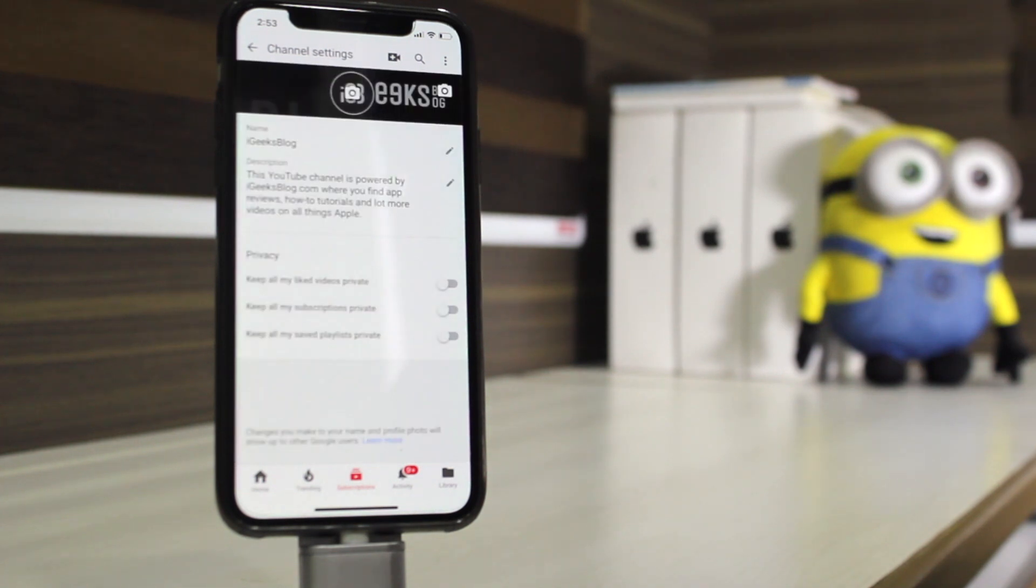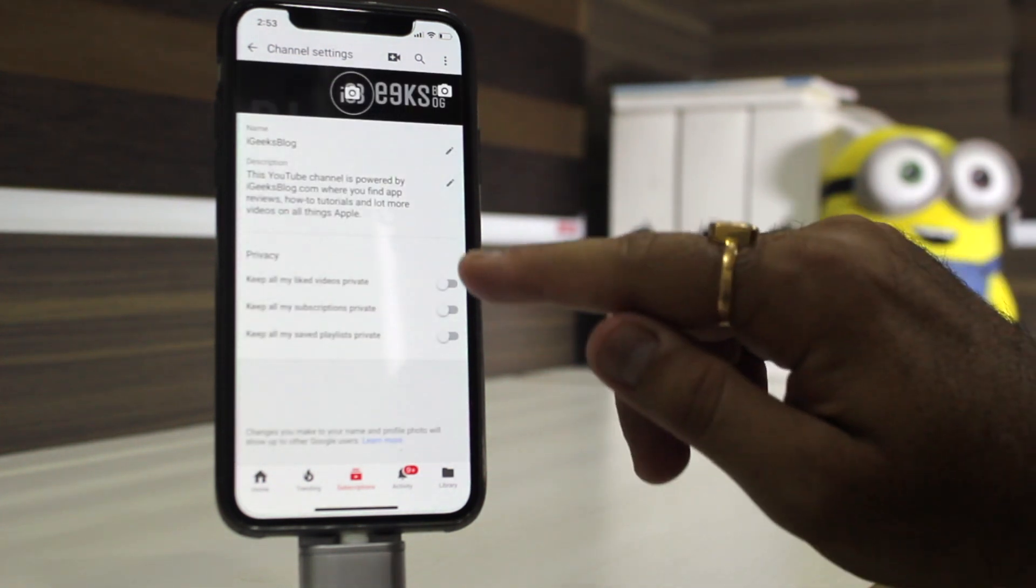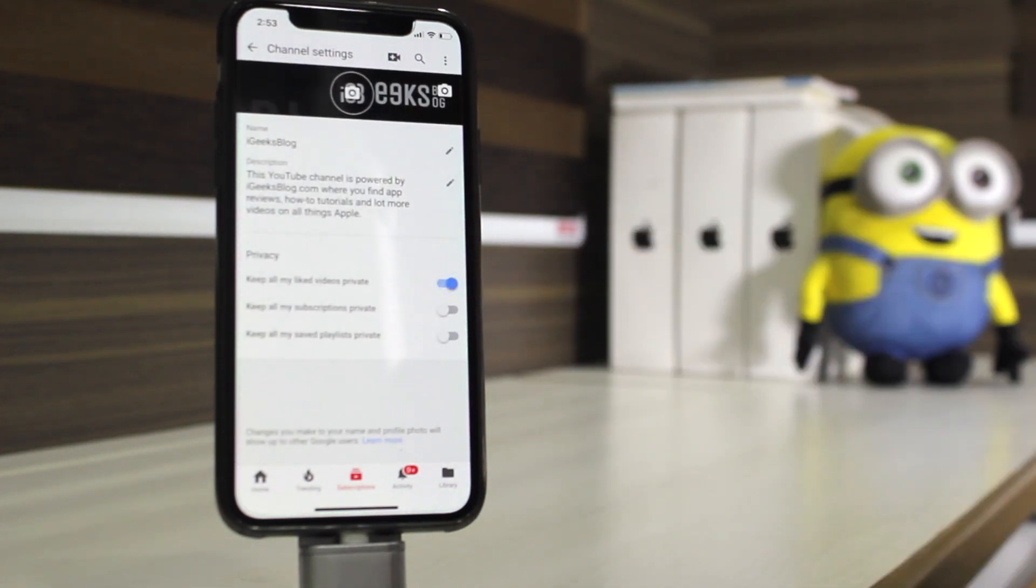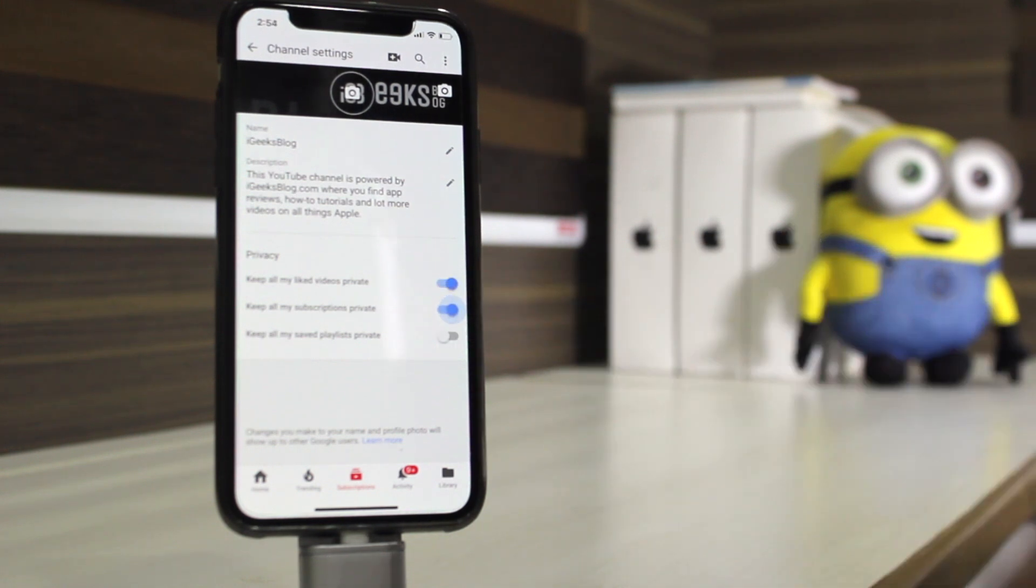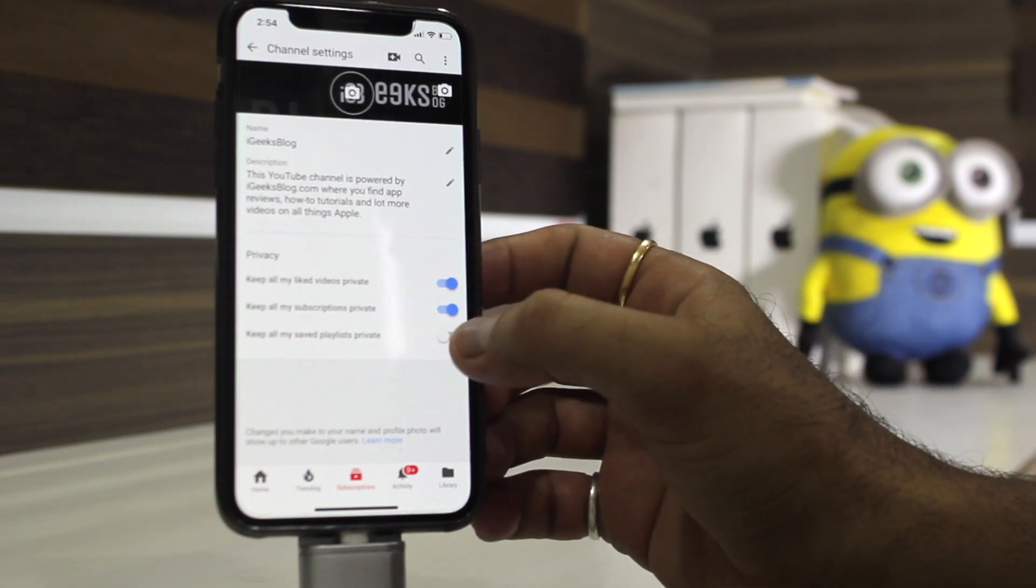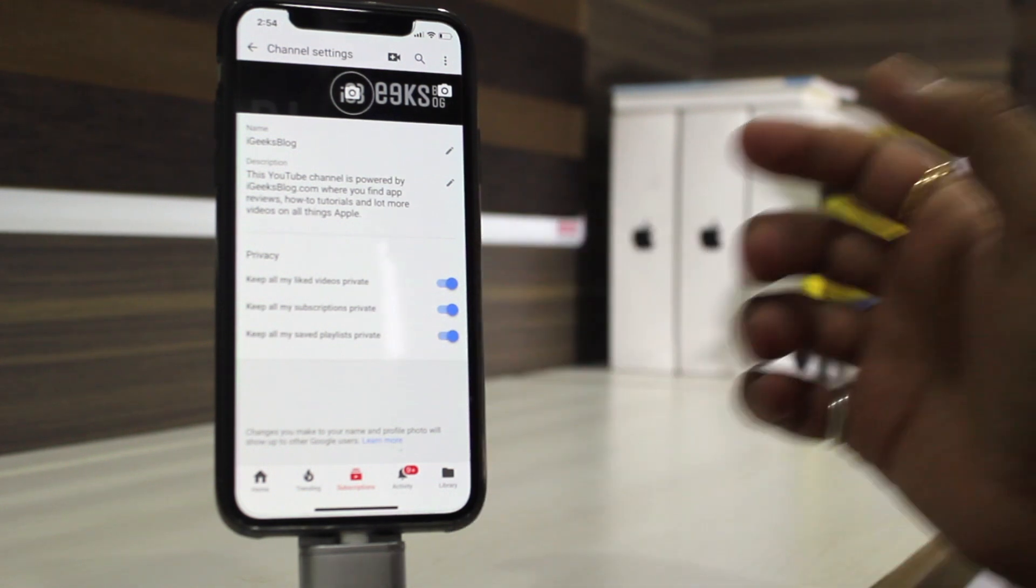If you want to hide your liked videos, toggle it on. If you want to private your subscriptions, toggle it on. If you want to hide your saved playlist, you can also toggle it on.